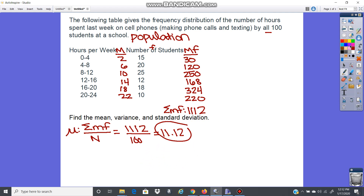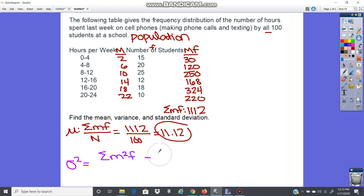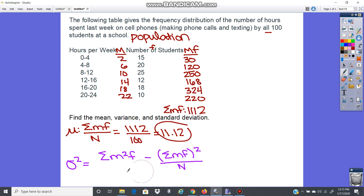Now let's move on to the variance and standard deviation. The variance formula for grouped data for a population is: sigma squared equals the sum of m-squared times f, minus the quantity (sum of m times f) squared over n, all divided by n. So we need to make a new column for m-squared times f.